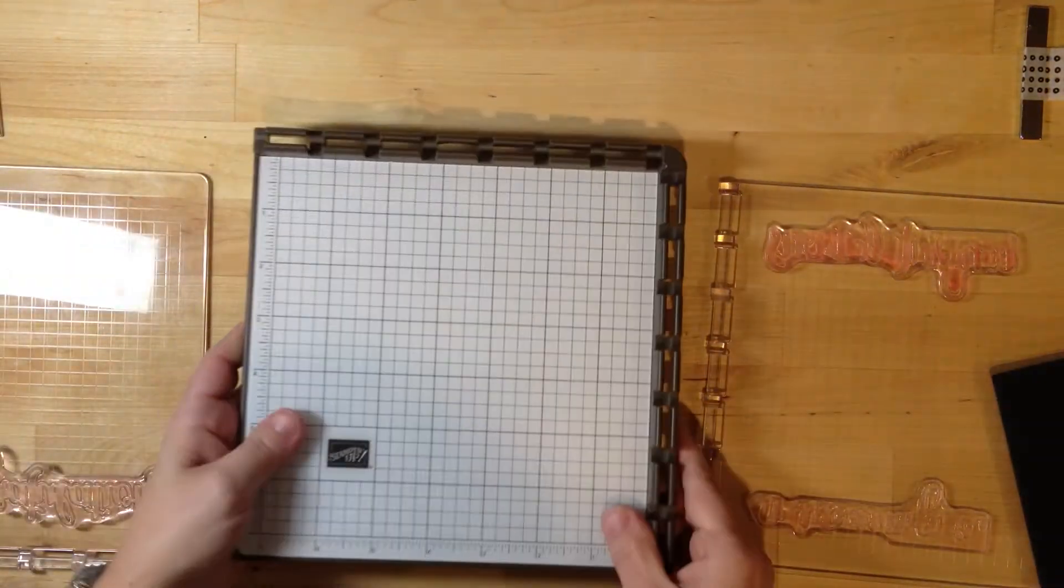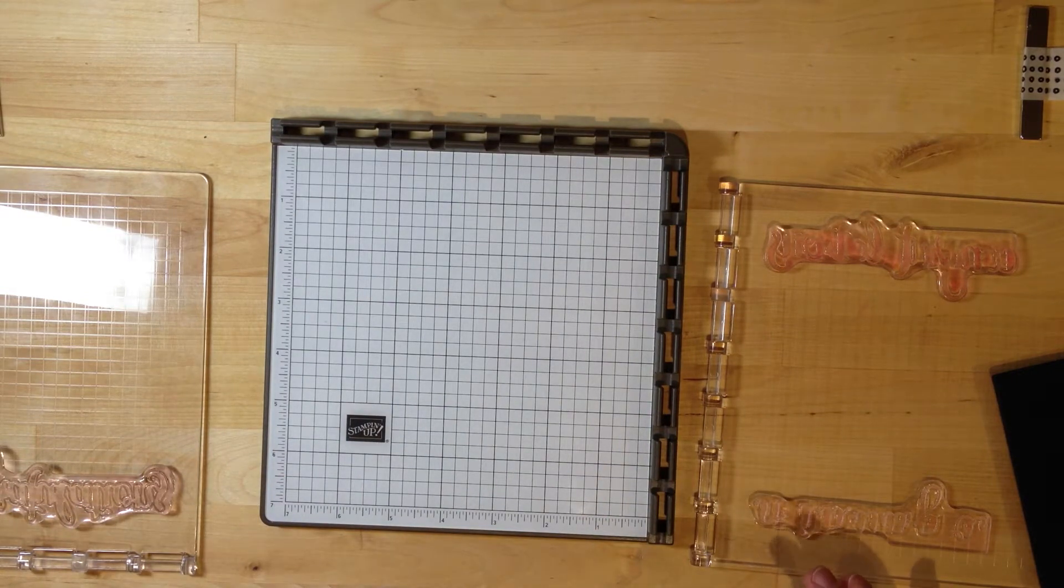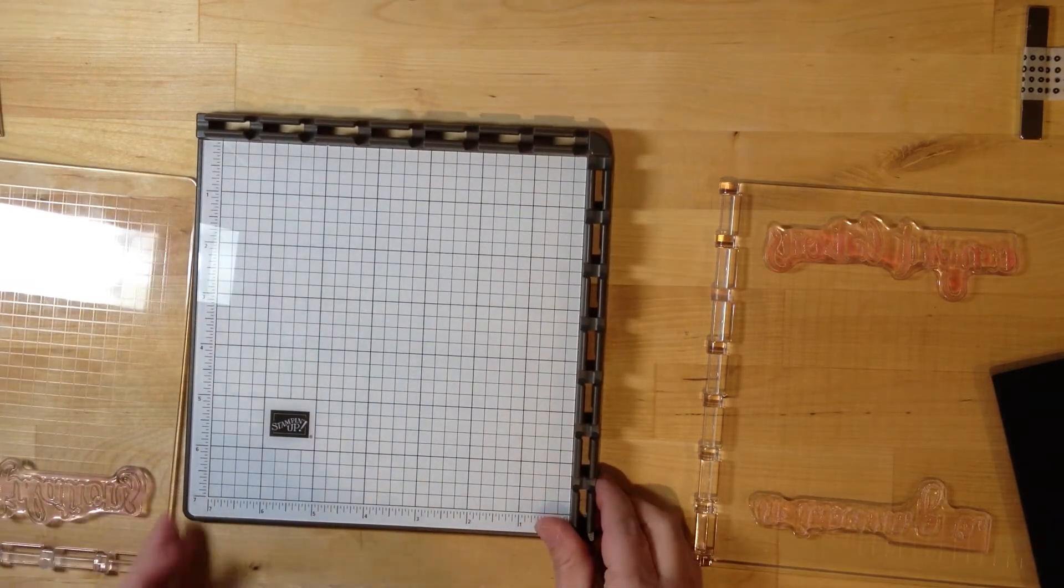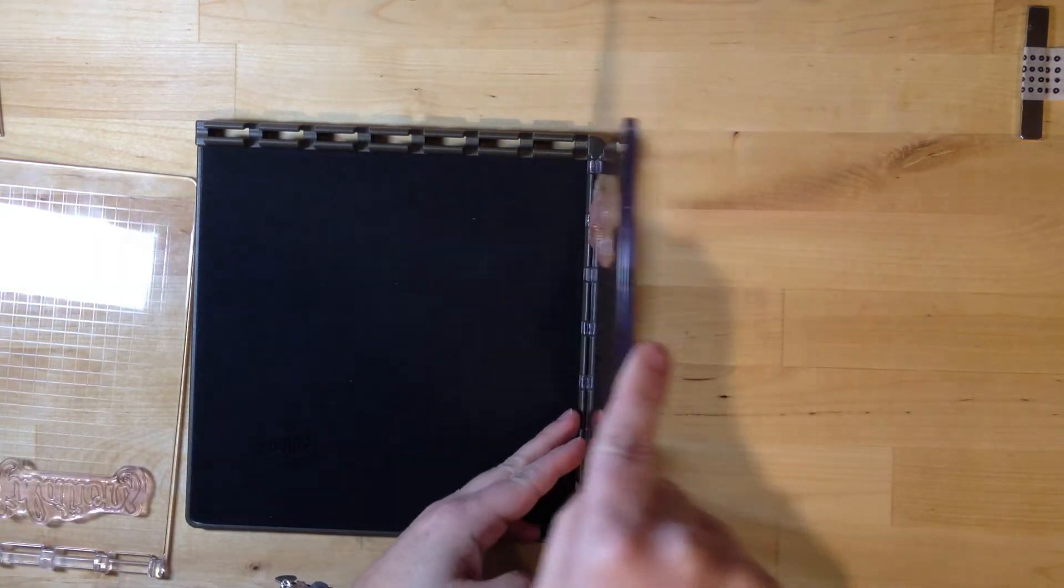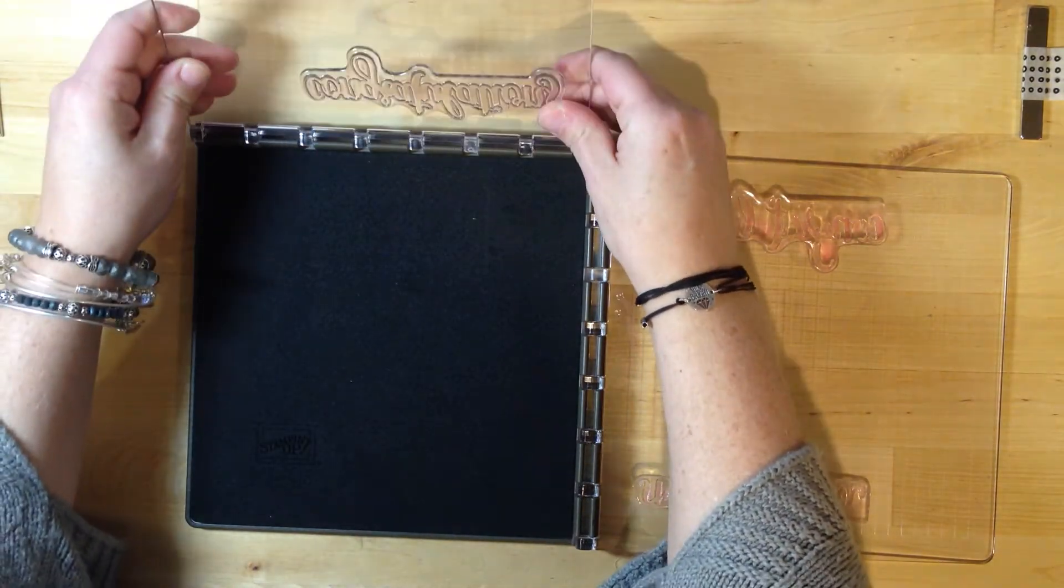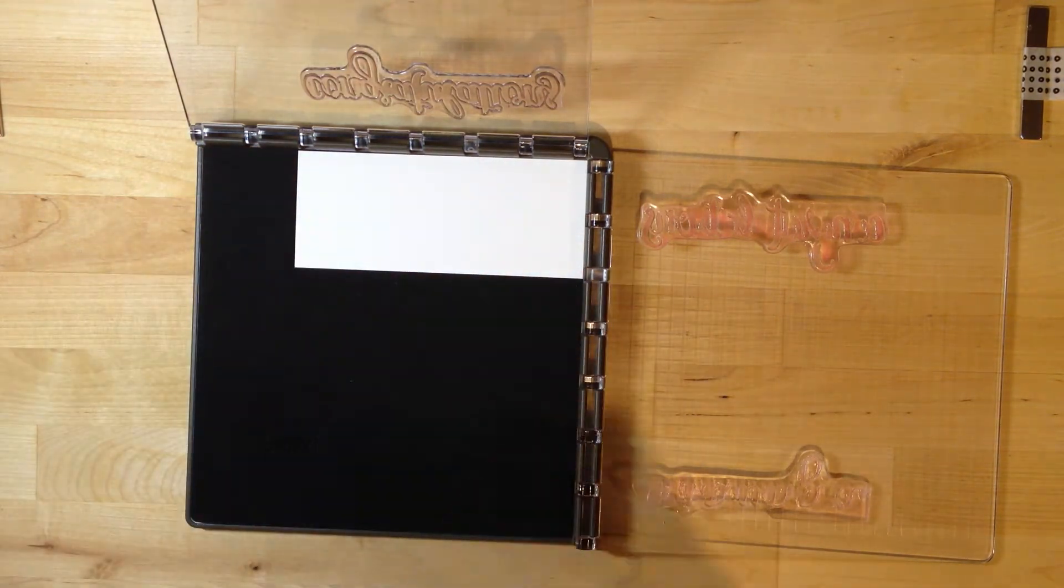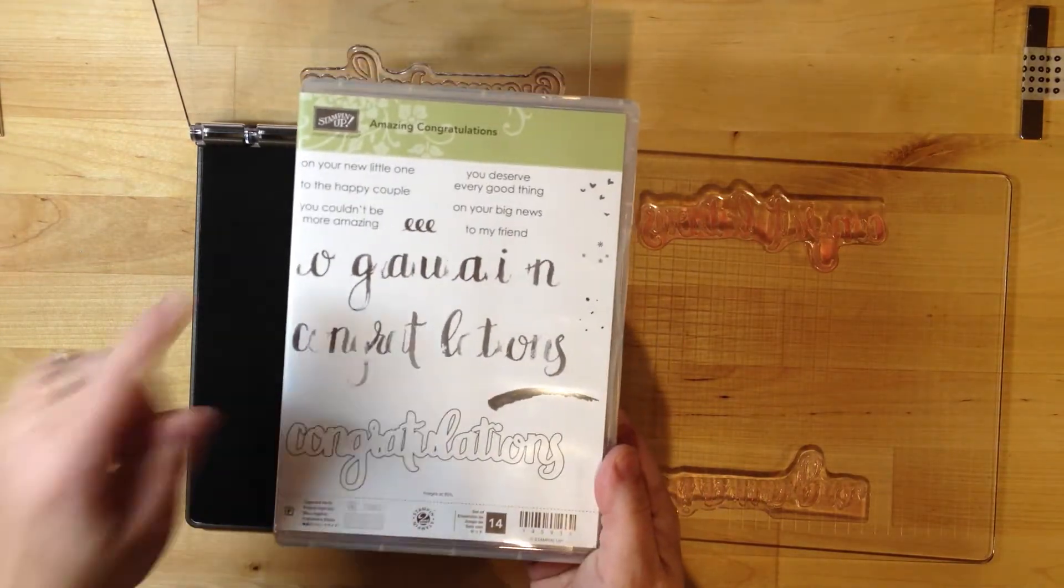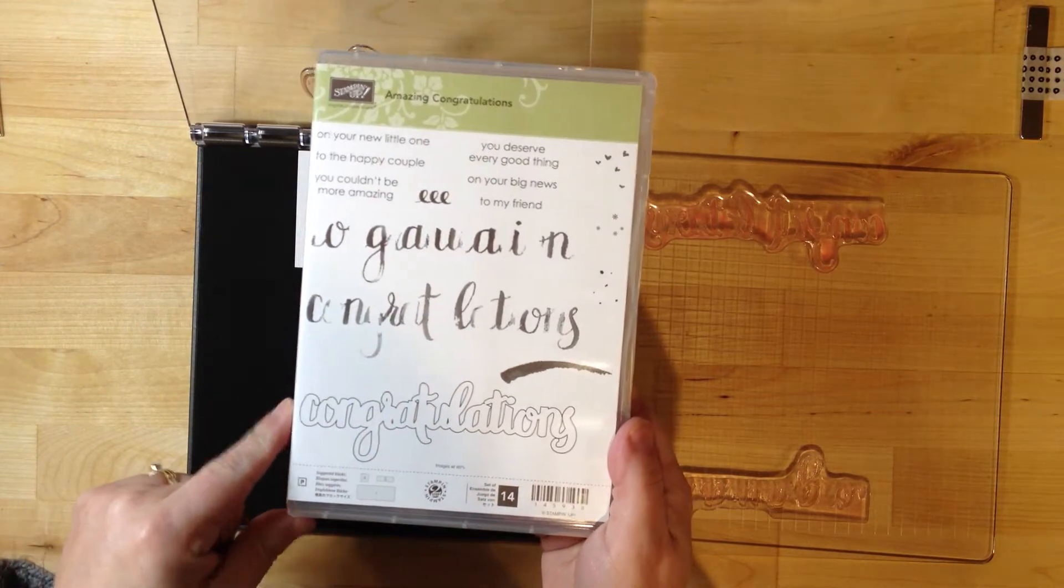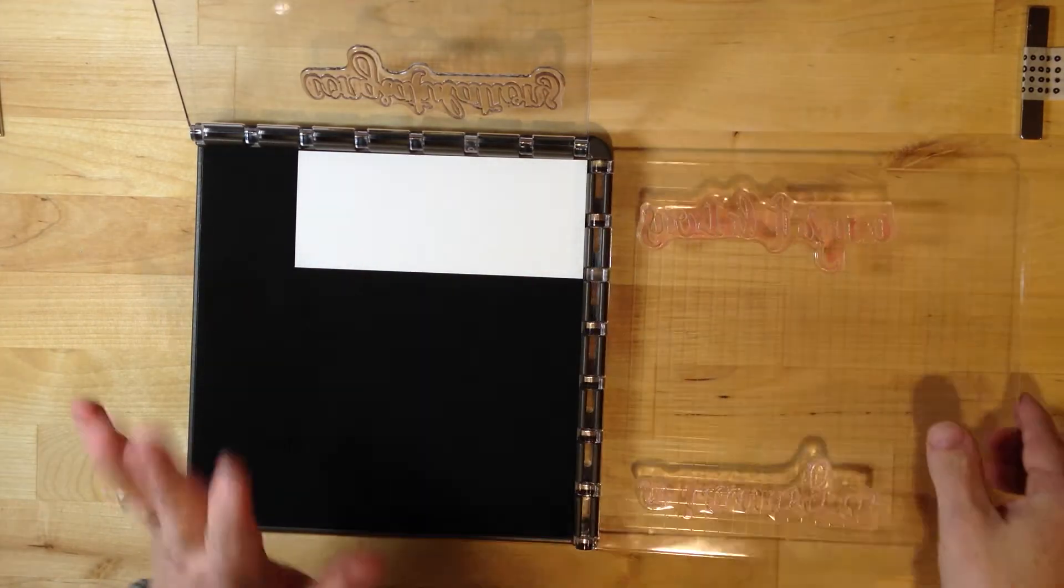Now I'm going to share how to use this. I'm putting my mat down because I'm using a photopolymer stamp set. I've positioned some stamps already for this first time. The stamp set I'm using is called Amazing Congratulations from the 2018 Stampin' Up Occasions catalog. This is a three-step stamp, and because these plates are removable, you actually have four surfaces. I'll show you how you can use all four surfaces.